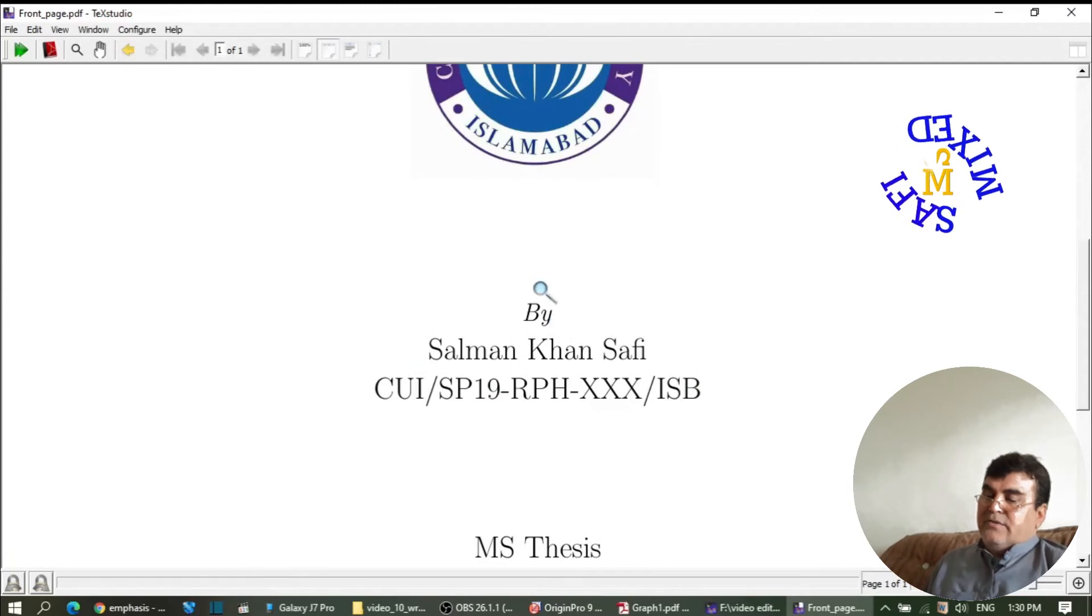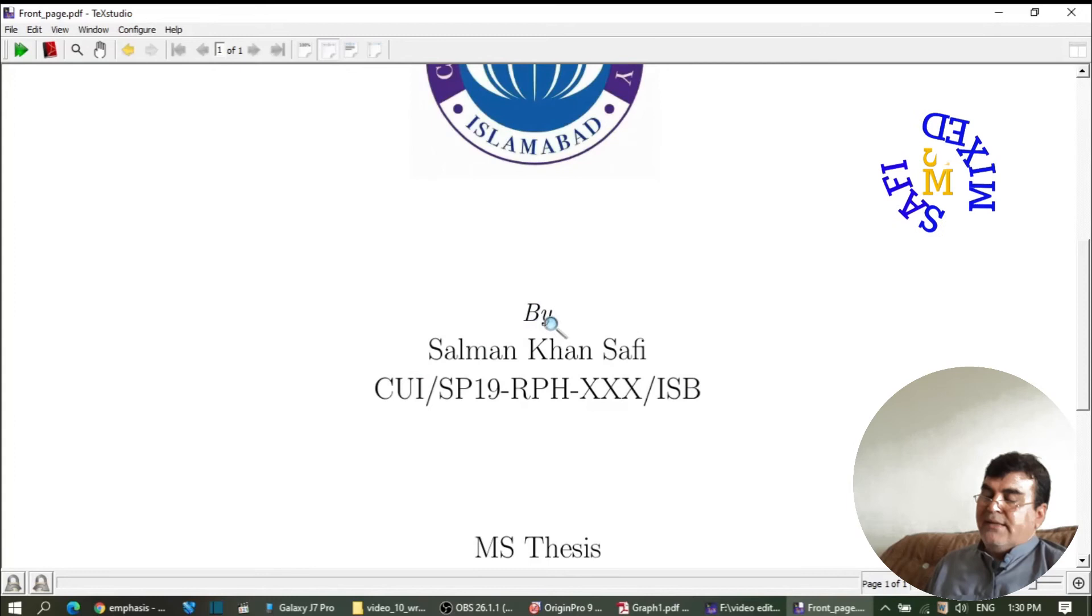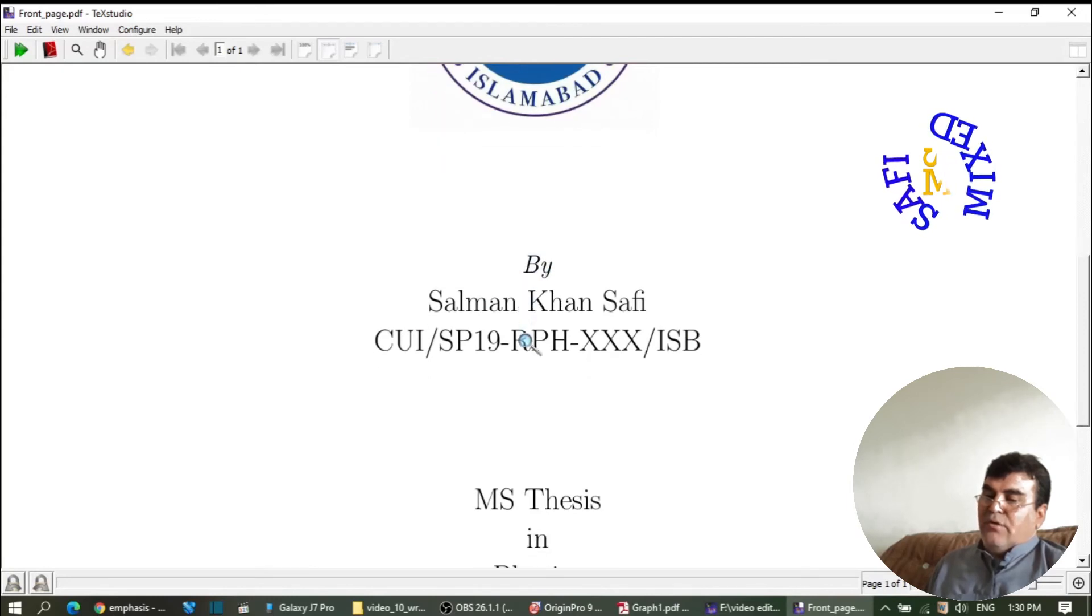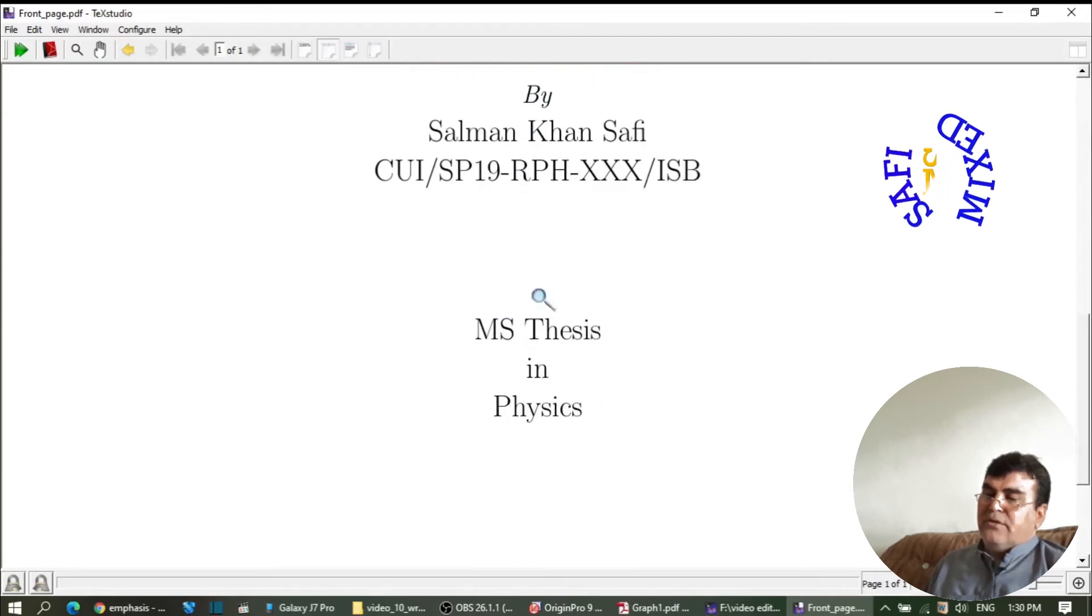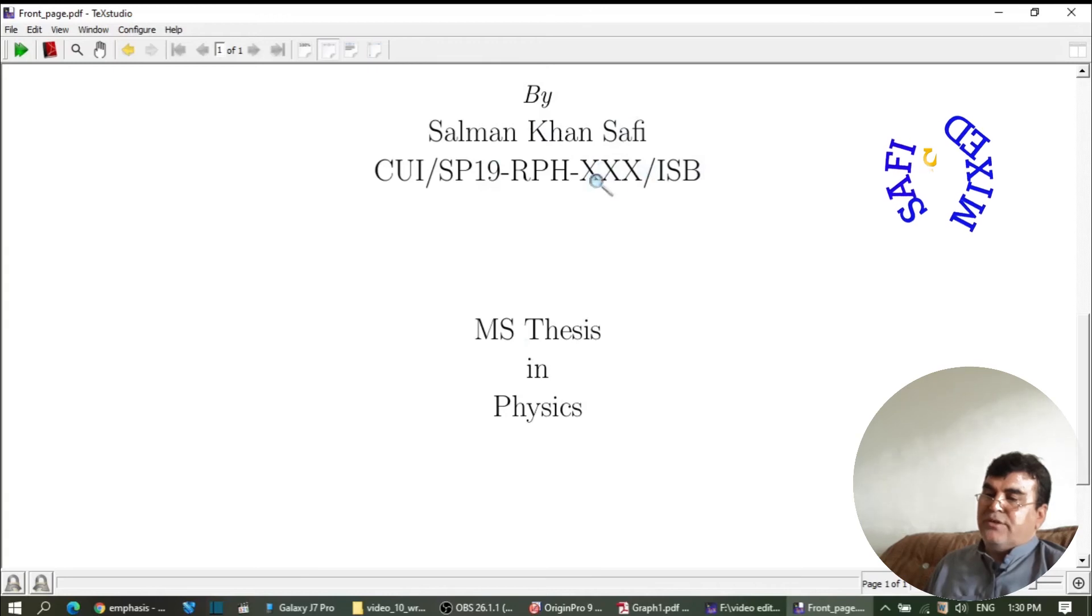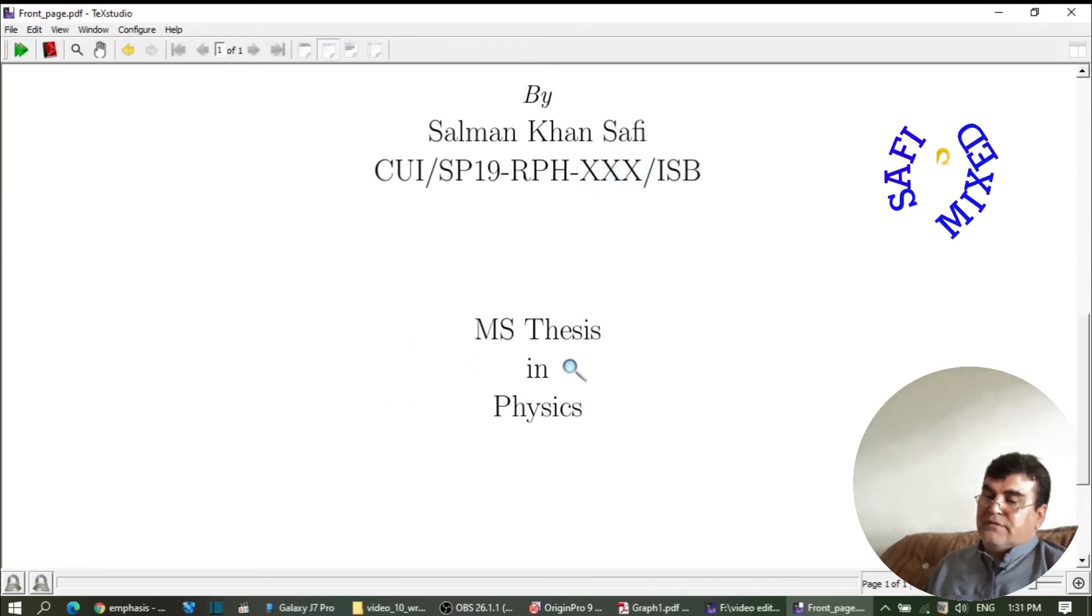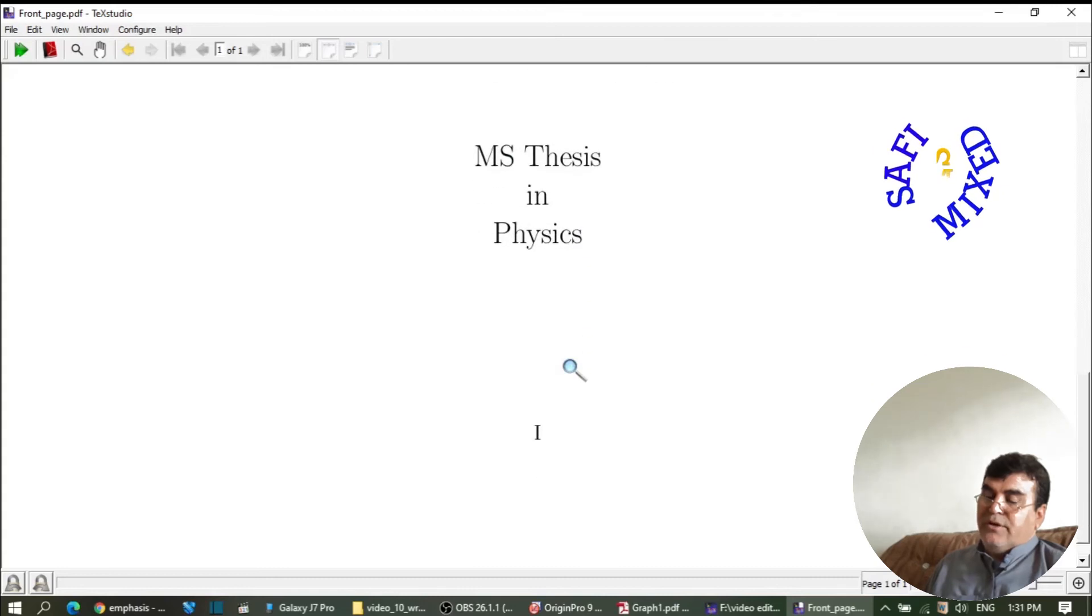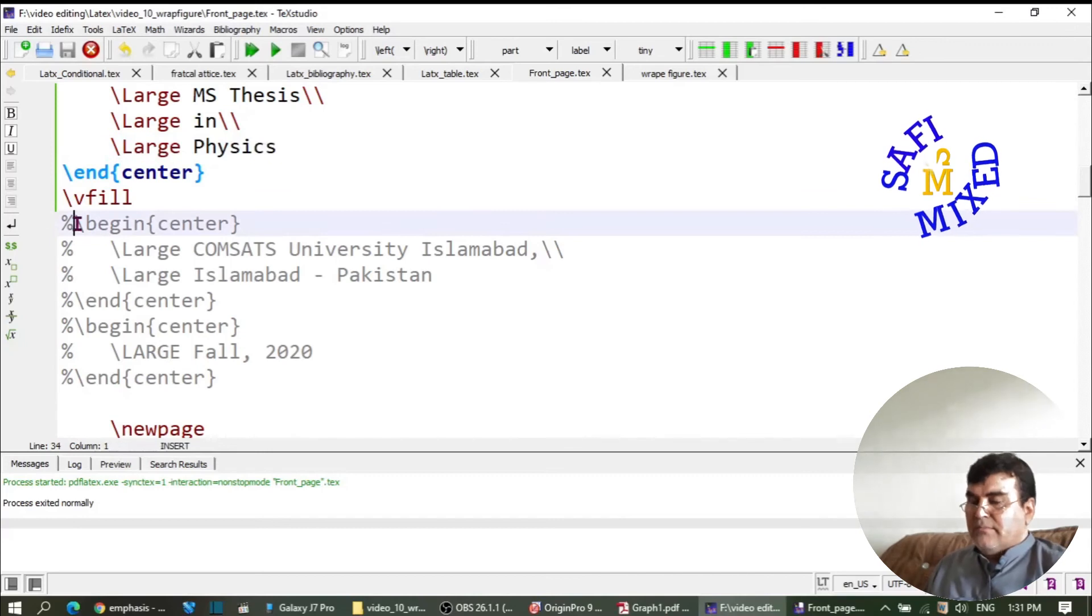This is the italic form which is introduced by the command 'emph'. Here you have to put your name, and here your exact registration number. This is the department, and we can incorporate other information as well.